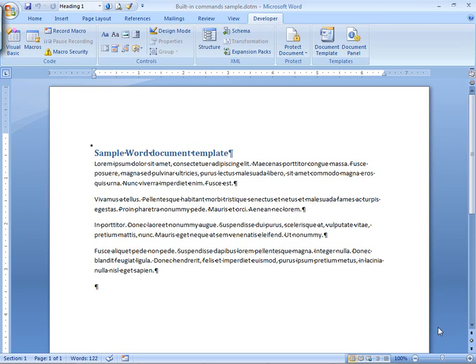And we're starting here in Word because Word provides unique access to many built-in commands. All you need to do is name the macro with the name of the built-in command and your macro overrides the built-in option. Pretty cool, right? So let's take a look at how that works.